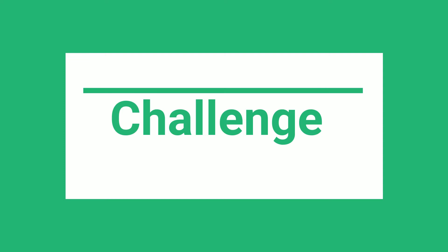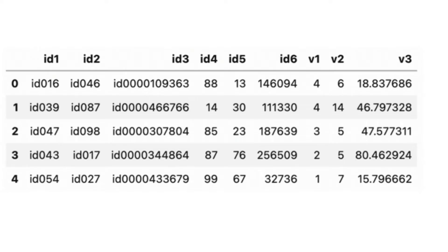We'll look at the same data set used by Matthew Powers in the Dask blog post. It's an artificial data set with 100 million rows. We want to group by one of the ID columns and sum by one of the value columns.